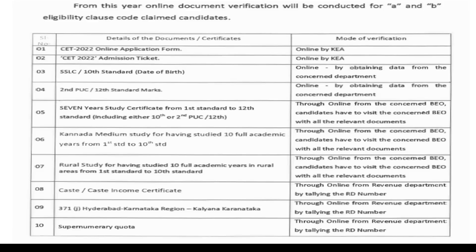As per schedule, the documents required are seven-year study certificates, Karnataka medium study certificates, and rural study certificates. These documents need to be verified through the concerned BEO. Once your documents are verified — seven-year study certificates, Karnataka medium, and rural study certificates — the document verification is complete and you can submit the verification slip.